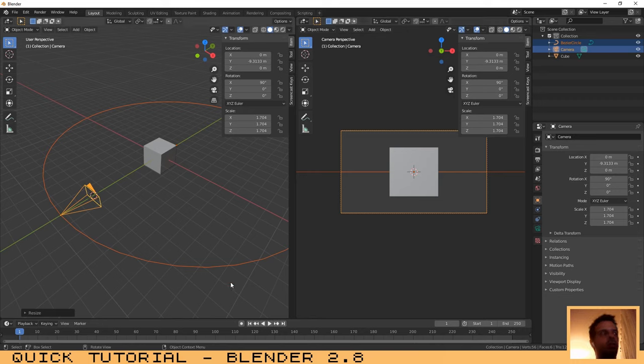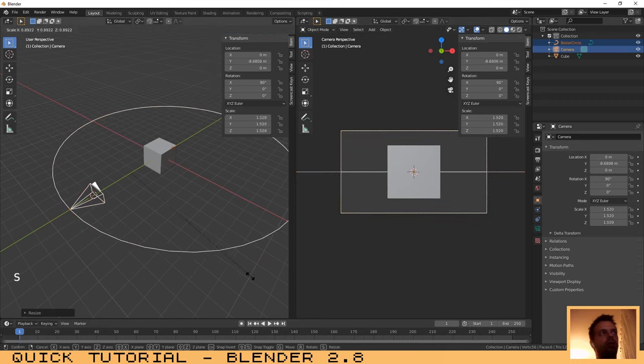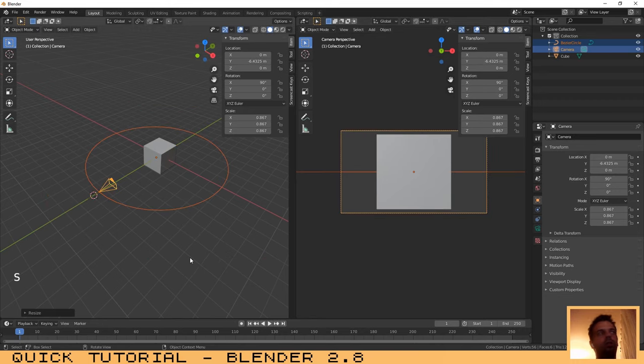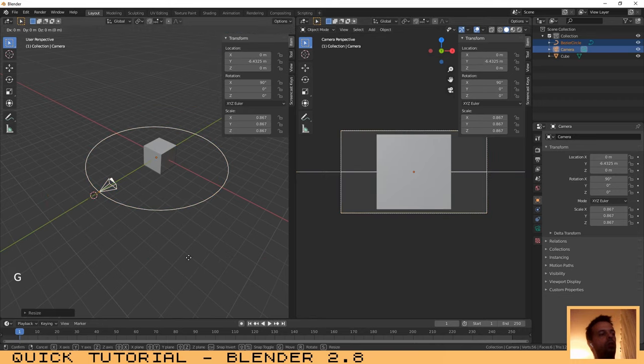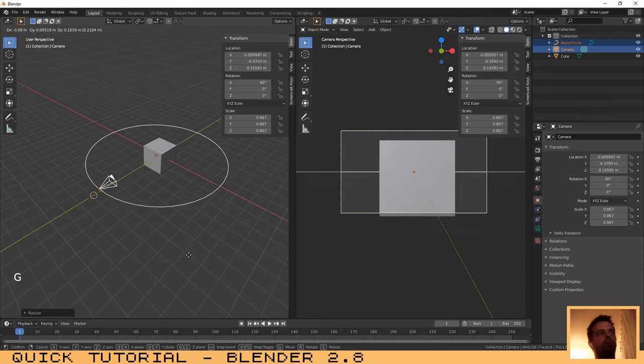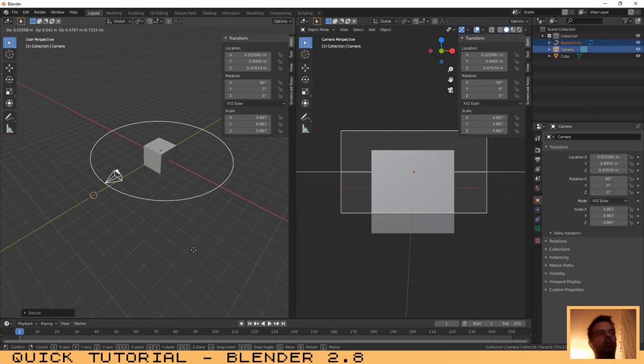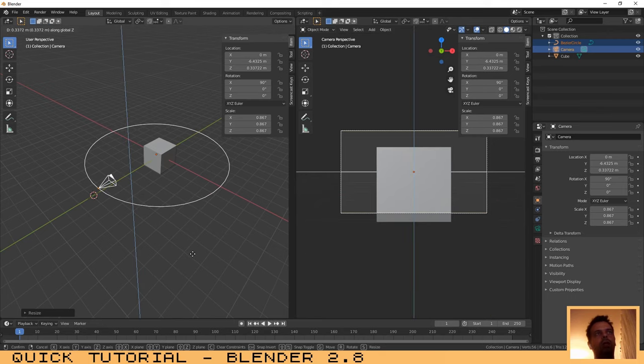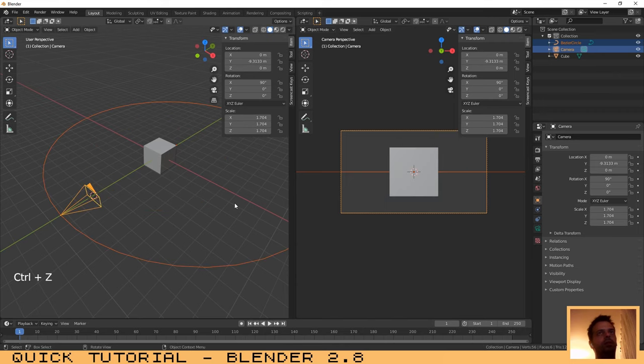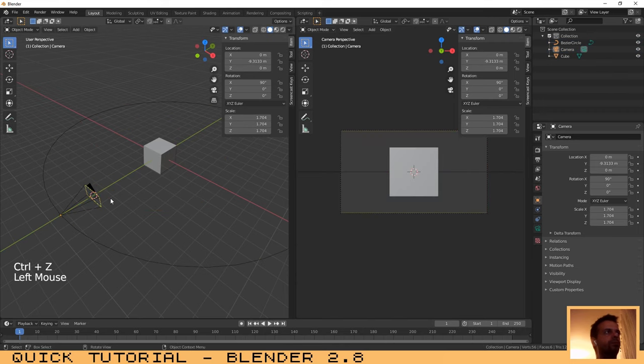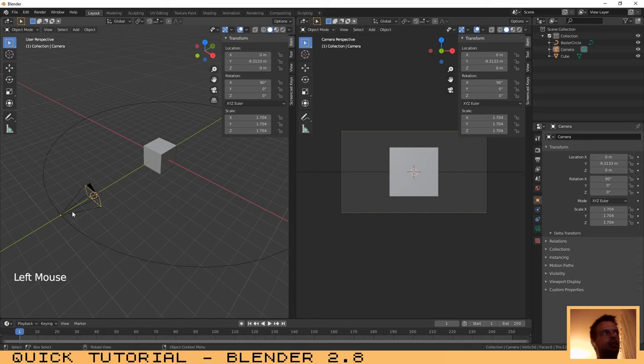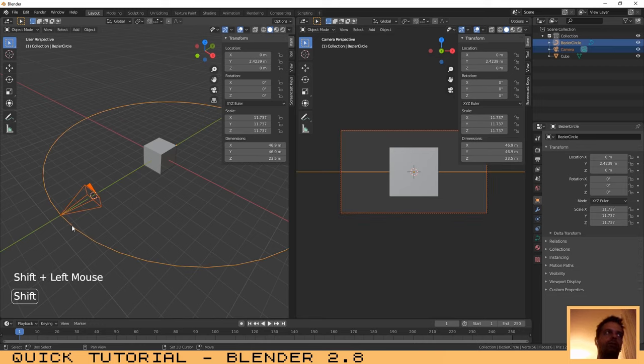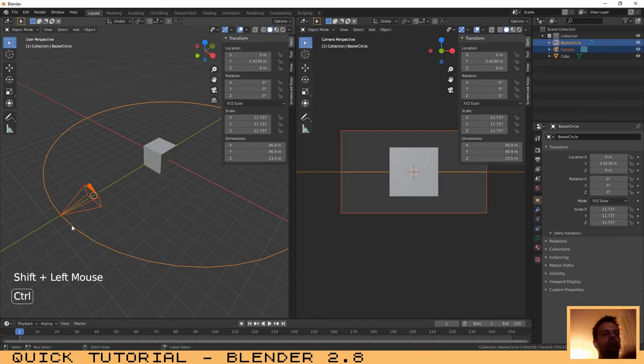But I will leave it just like this. And now select the camera, select the curve, and press Ctrl+P.